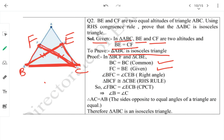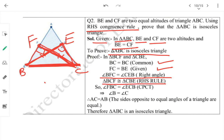The hint was already given — RHS congruency rule. We have a right angle in both, the hypotenuse BC is common, and one side CF = BE. So by RHS rule, the two triangles are congruent. By CPCT, angle FBC = angle ECB.